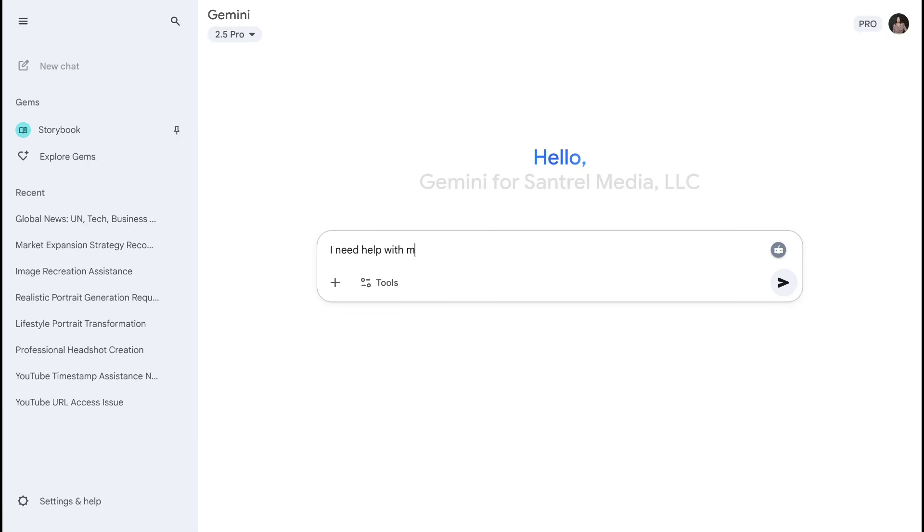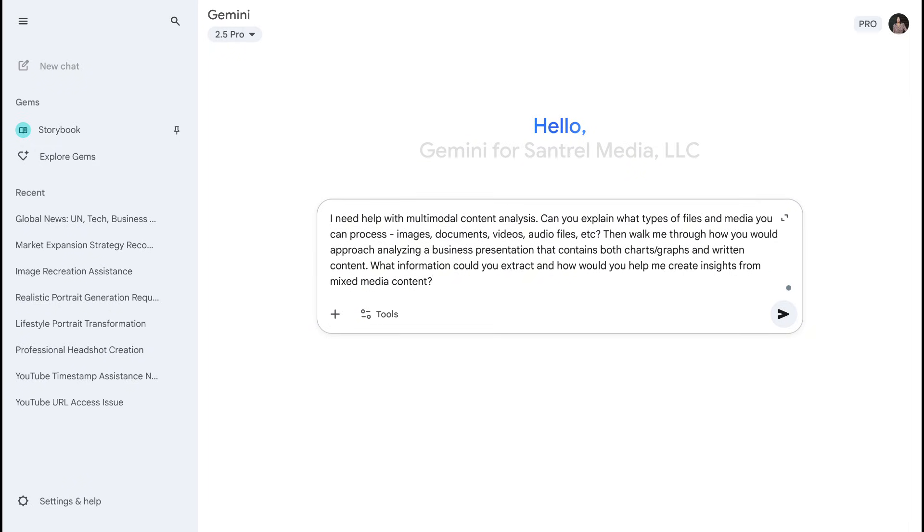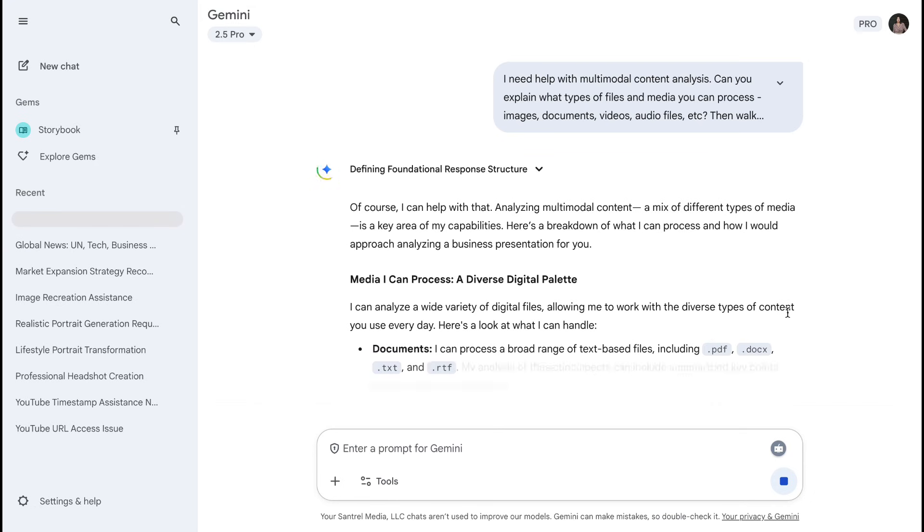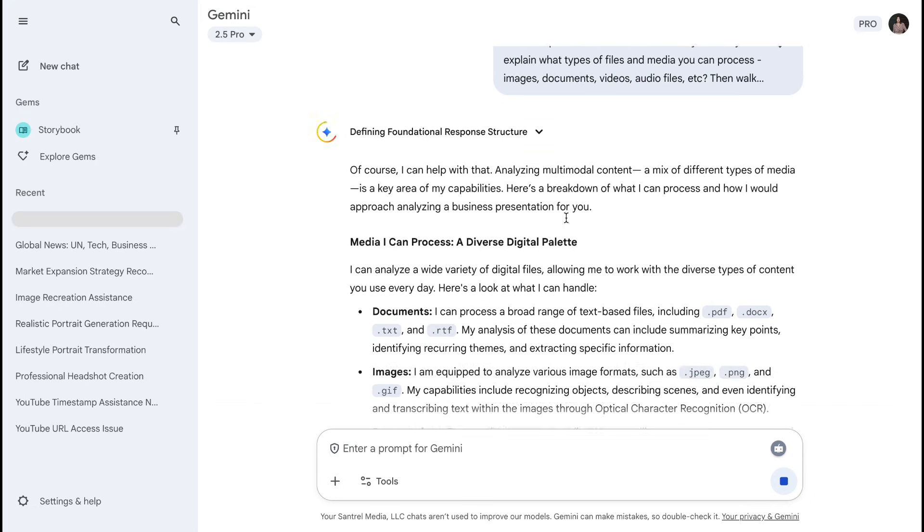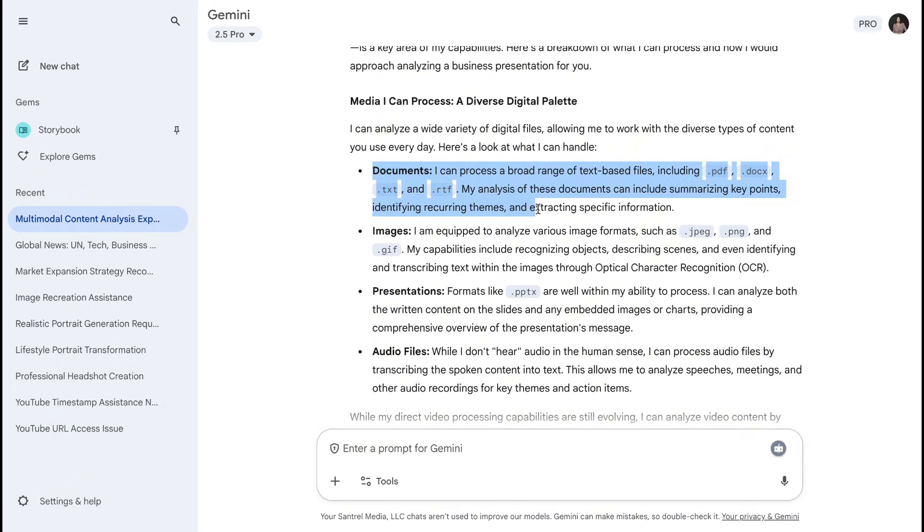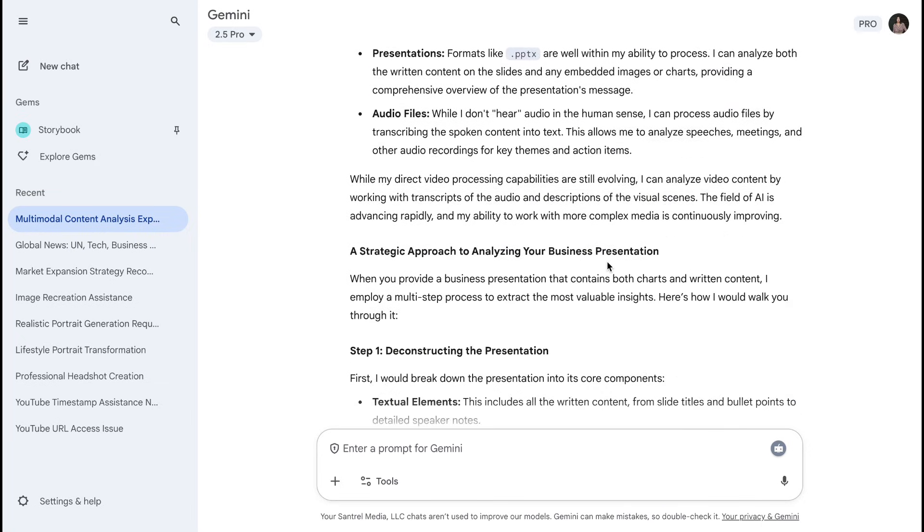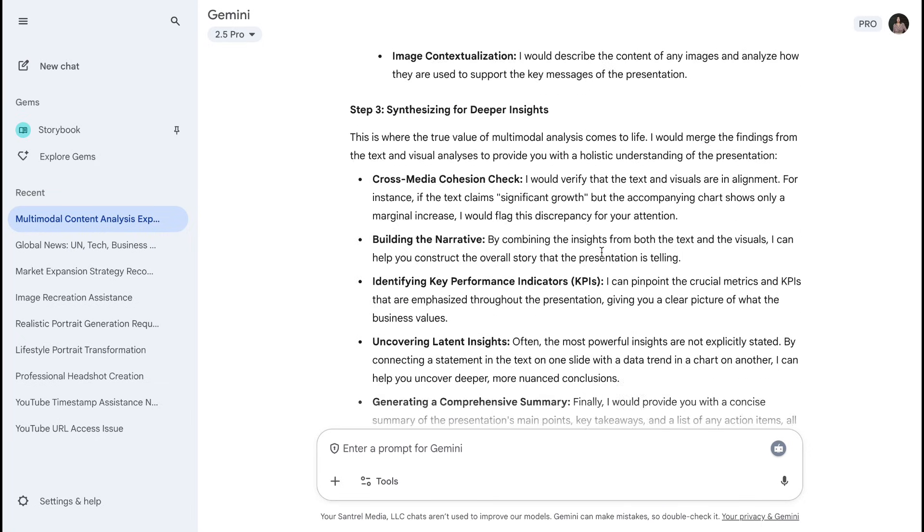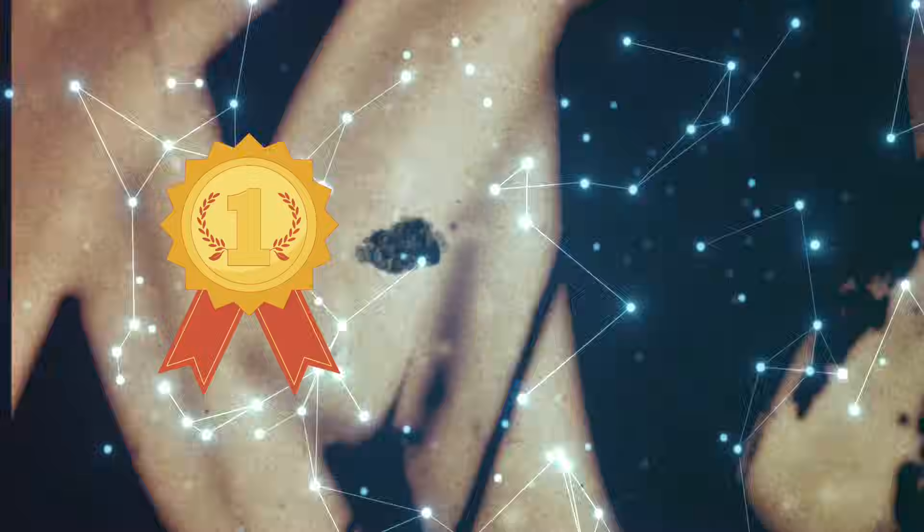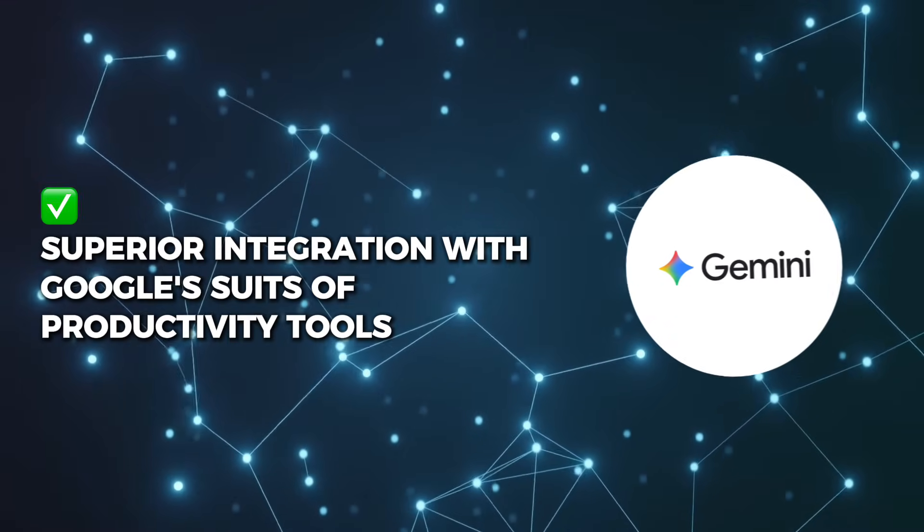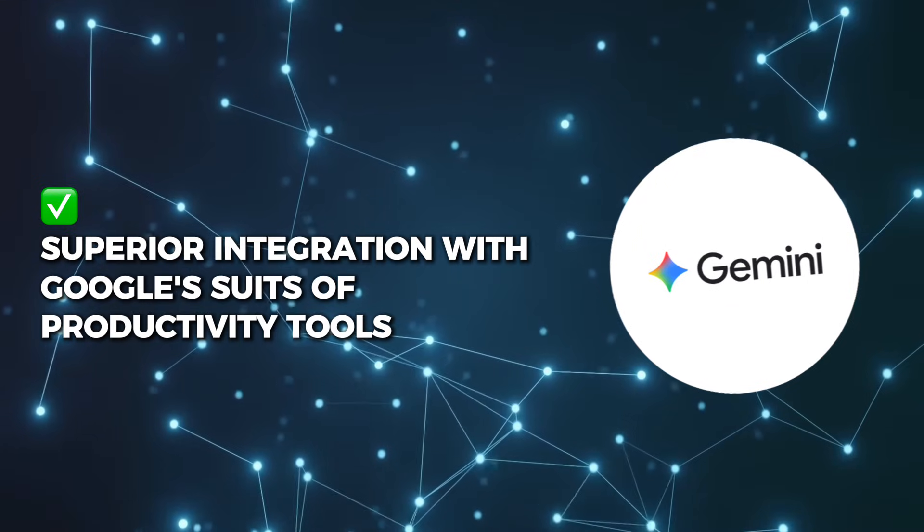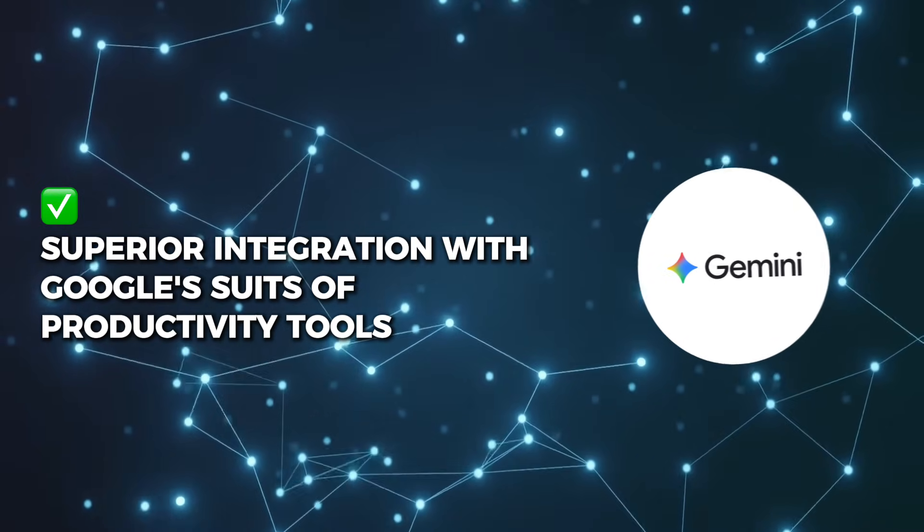Gemini brings Google's powerful multimodal AI to the table. It can process images, documents, videos, and even audio files. What's impressive is how well it integrates with Google Workspace. It can analyze your Google Docs, Sheets, and even process content from Gmail attachments. The image understanding is excellent, and it can handle complex visual reasoning tasks. Both are capable, but Gemini's integration with Google's ecosystem gives it an edge. If you're already using Google Workspace, Gemini can seamlessly work with your existing files and documents. Winner: Gemini takes this round, mainly due to its superior integration with Google's suite of productivity tools and slightly better document processing capabilities.